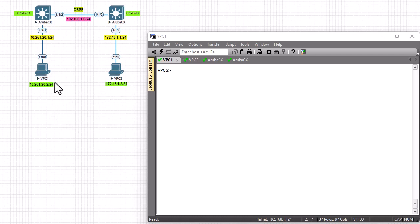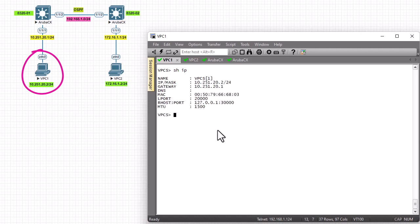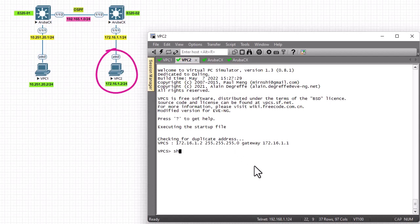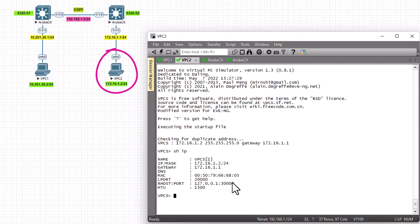Let me show you the config of PC1. If I run 'show ip', you can see that PC1 is configured with IP address 10.251.20.2, and its gateway is set to the interface 111 of Aruba Switch 1. On PC2, running 'show ip' shows a different IP address on a different subnet: 172.16.1.2, with its gateway set to the interface 111 of Router 2.